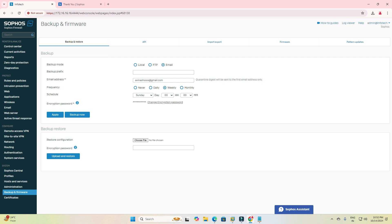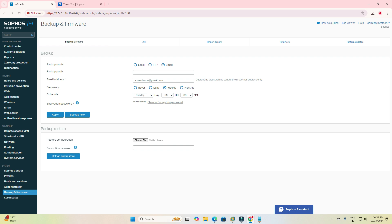I am just clicking — I just logged into my firewall, then I hit System, then Backup and Firmware. Now you can see the backup mode options: local, FTP, and email. Now the backup mode selected is email.